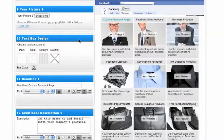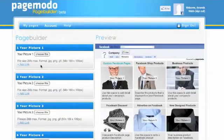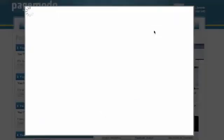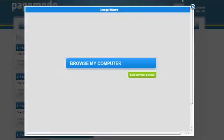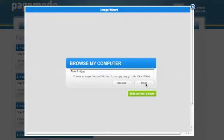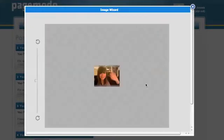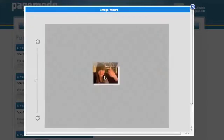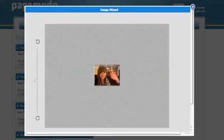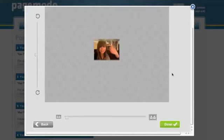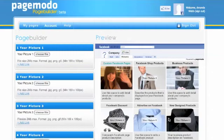The next thing you might want to do is add a photograph. Looking at picture one, we're going to choose a file from our computer, or you can edit the current image that's there. I'm just going to choose a silly picture of me. You can actually edit that picture as well — you can make it bigger or smaller, turn it around, or just fit it into the box and crop it. Once you've done, just click done.